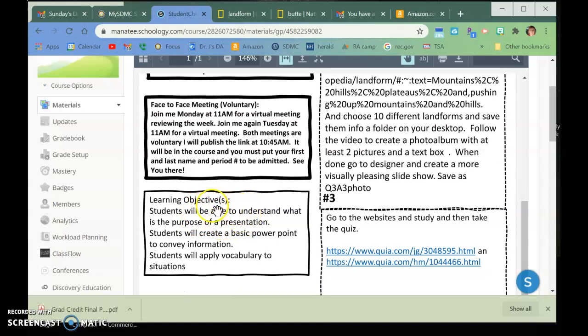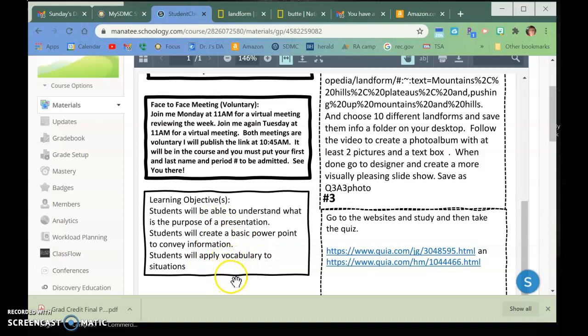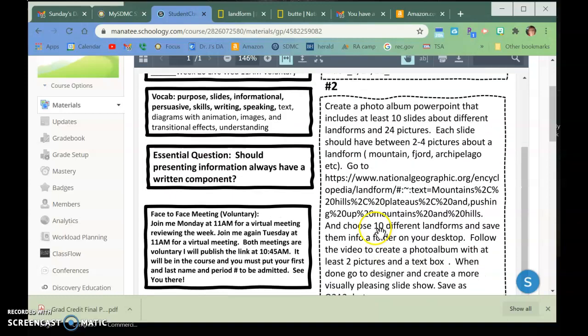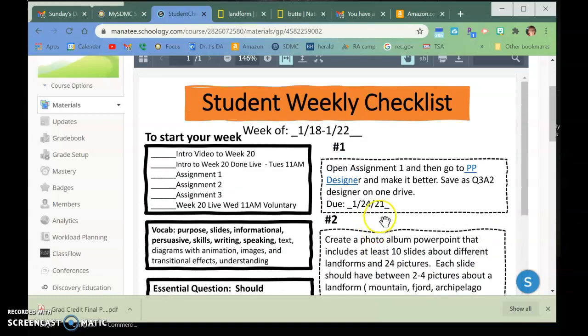You will be able to understand the purpose of a presentation. You're going to do some basic PowerPoint, and you are going to apply vocabulary to situations.